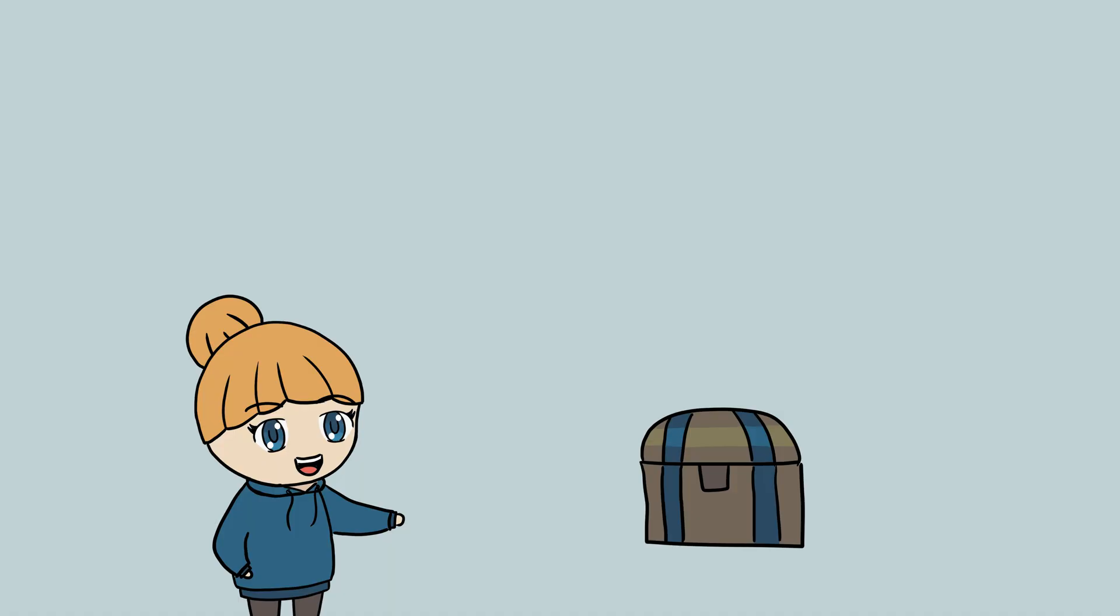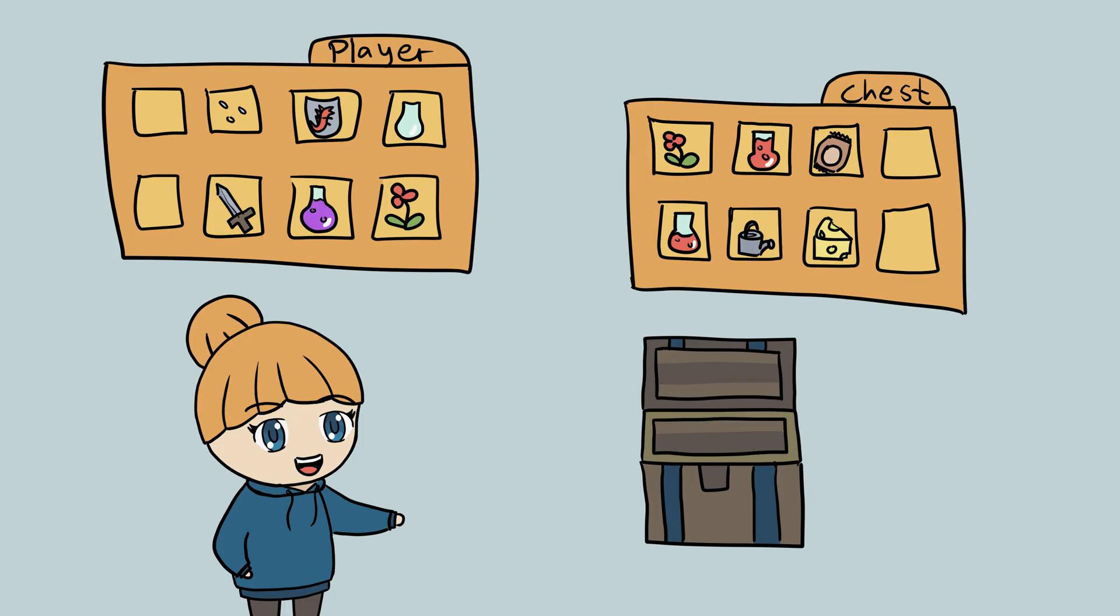In a later video we can then explore how to open an inventory GUI for both the chest and the player and then let the player manually transfer items from one to the other.